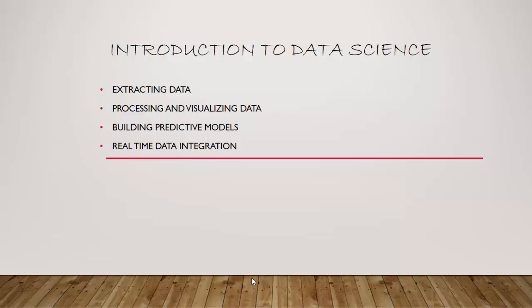We will learn how to extract data using Python from various data sources. We will learn how to process and visualize data using Python. We will also learn to build, evaluate, and fine-tune predictive models in Python. Finally, we will learn to expose these models that we developed as APIs for real-time integration.